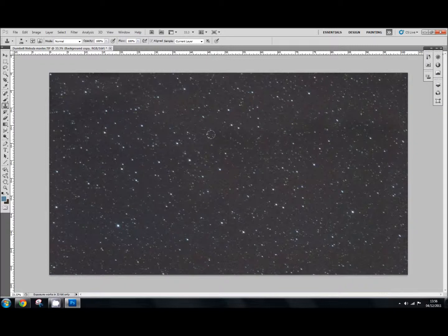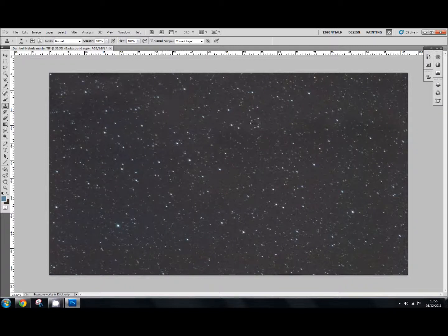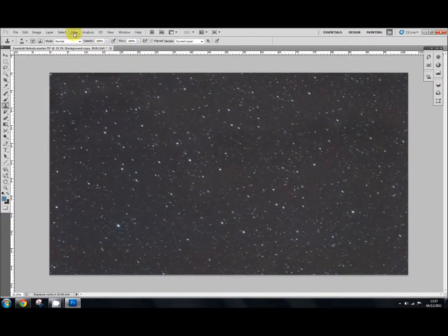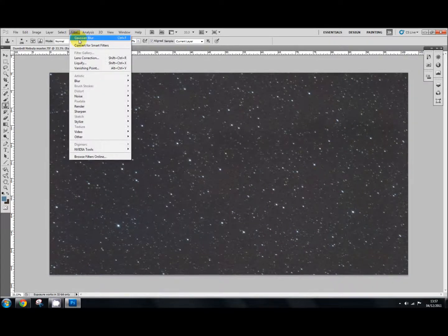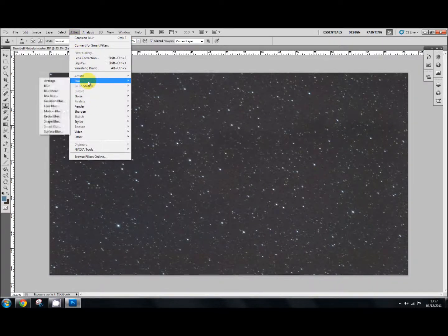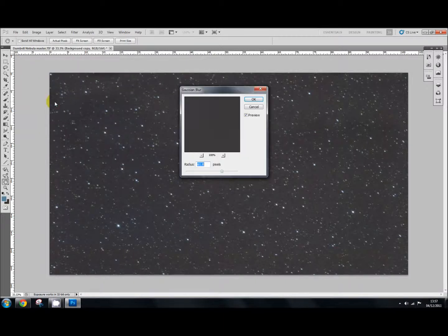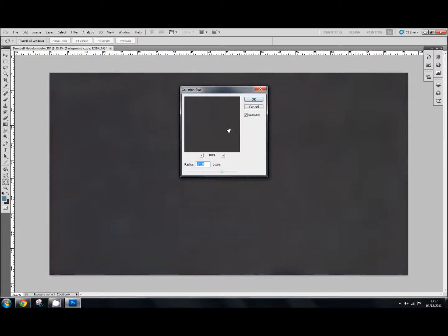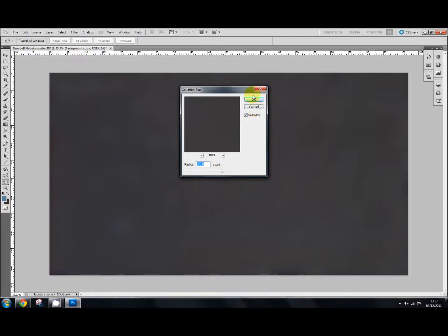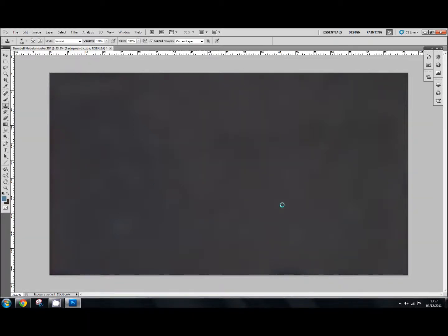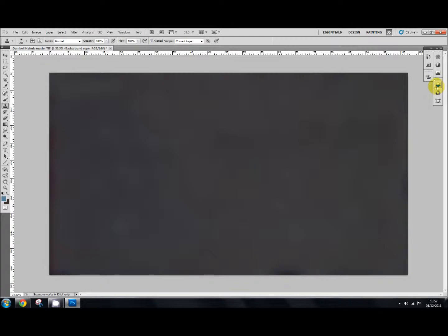And then what I'm going to do is I'm going to get the filter and gaussian blur. And I'll set it at a radius of 61.8. Just use the slider until you get it nice and smooth and even. Like that. OK, that done, go back to your layers palette again.